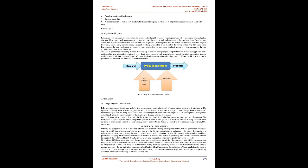On the demand of next process/customer in the kitting cart base, the production control prepares the work in process. The multiple skill operator picks up the component, presses it, seals it, and places it in the oven to cure it using seven different methods of analysis and simulation. The working space, transportation distance, production lead time, and manpower could be decreased.